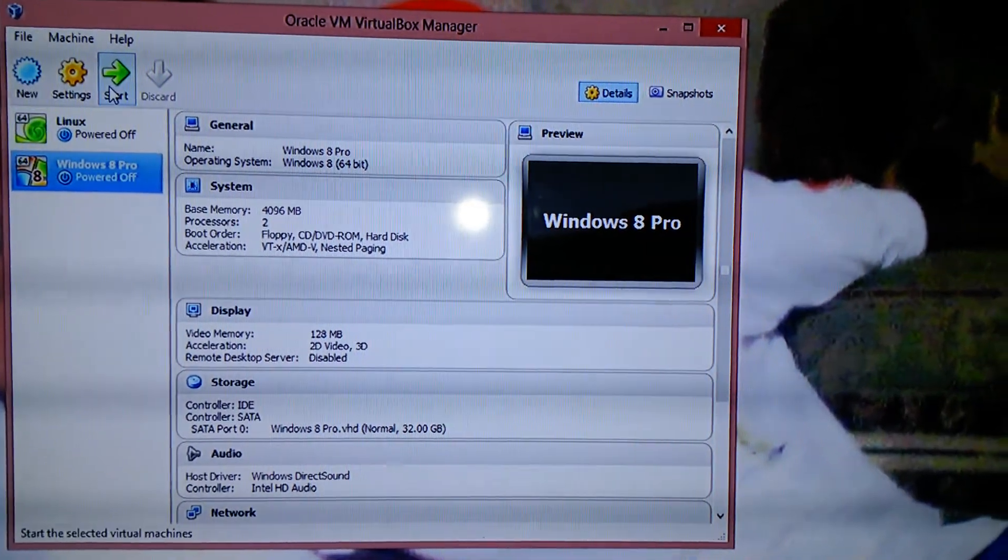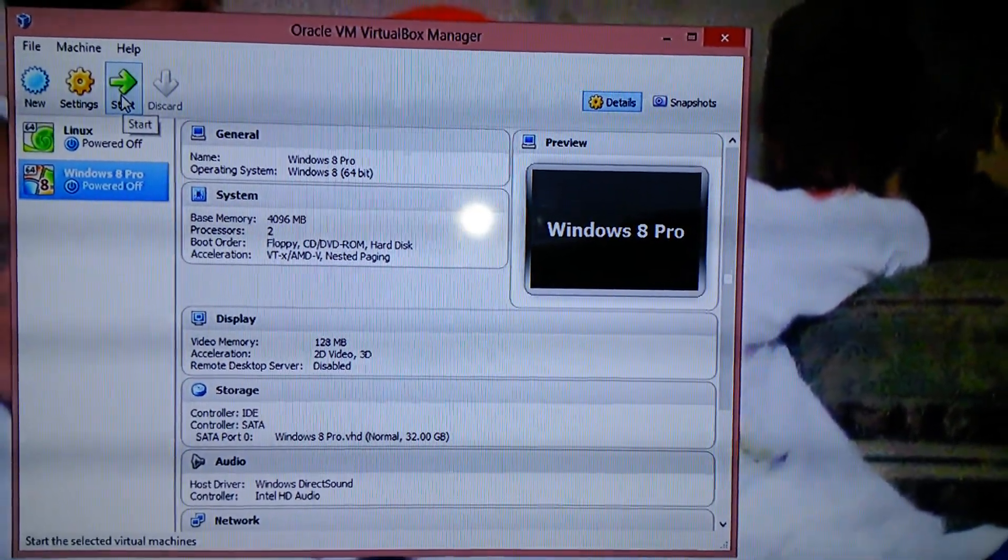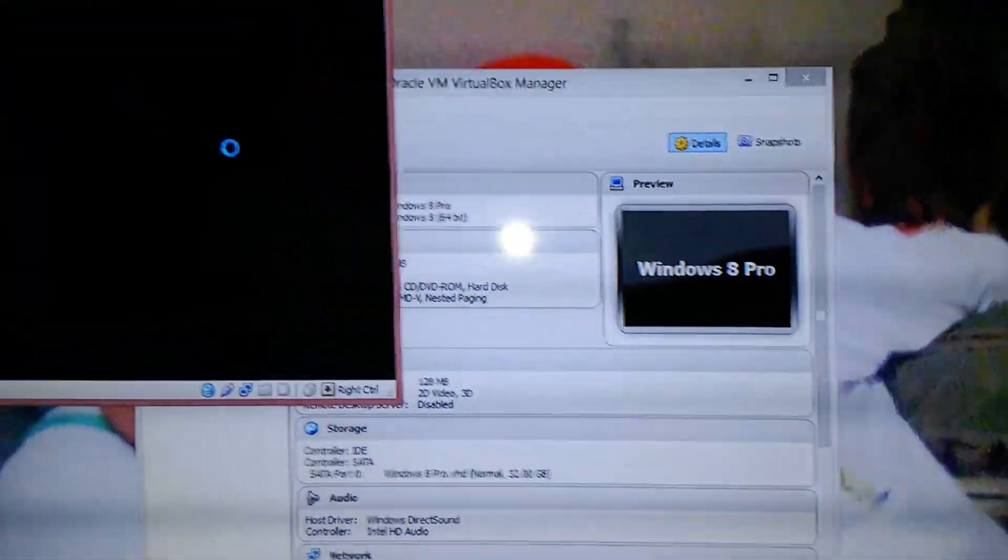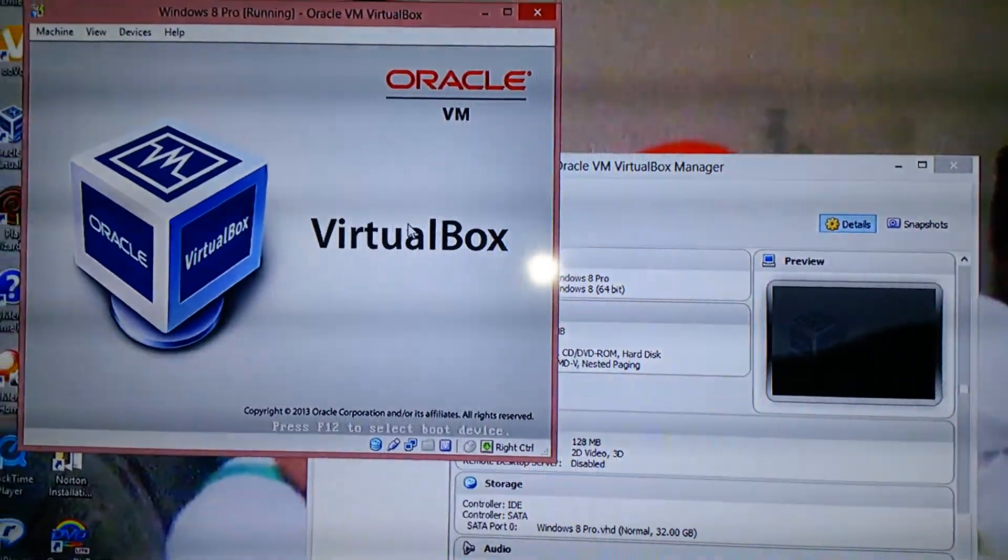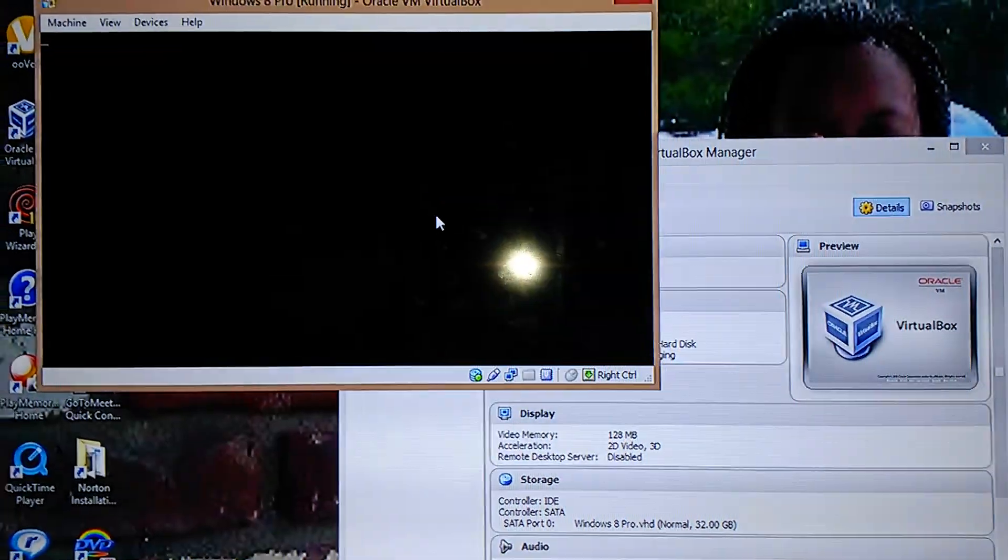I shall start Windows 8 Pro by clicking start right here. You can see the Oracle—whoa—VirtualBox is running.